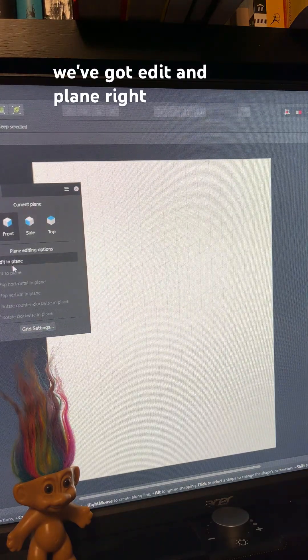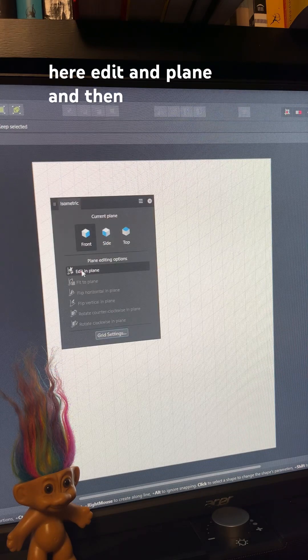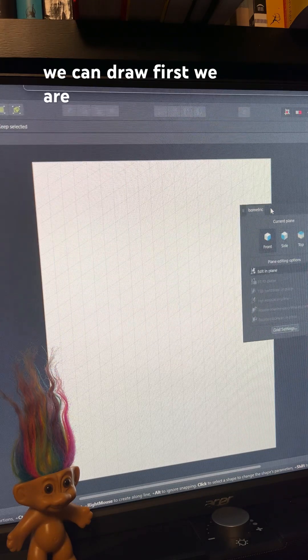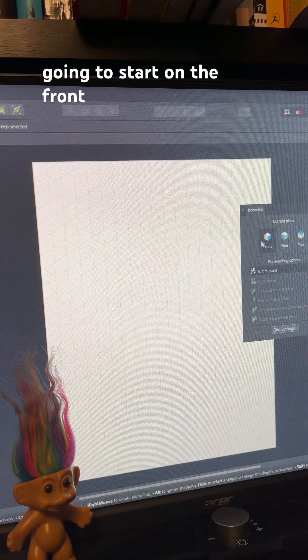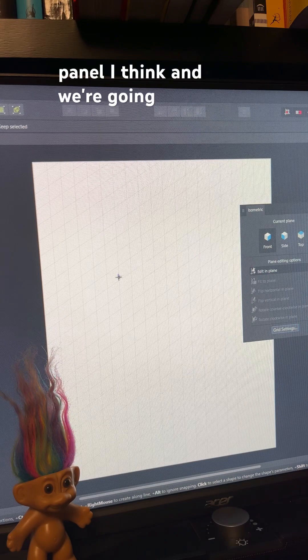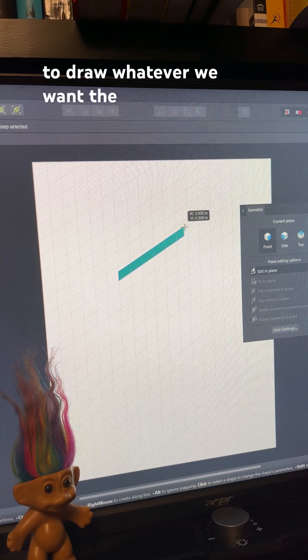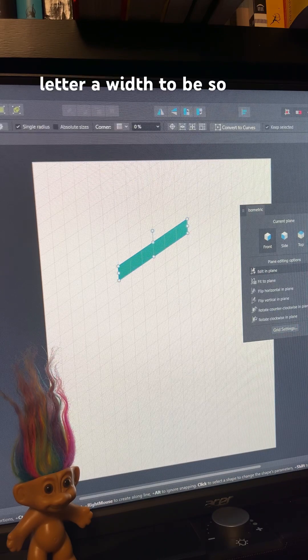We make sure we've got edit and plane right here, edit and plane, and then we can draw. First, we are going to start on the front panel, I think.